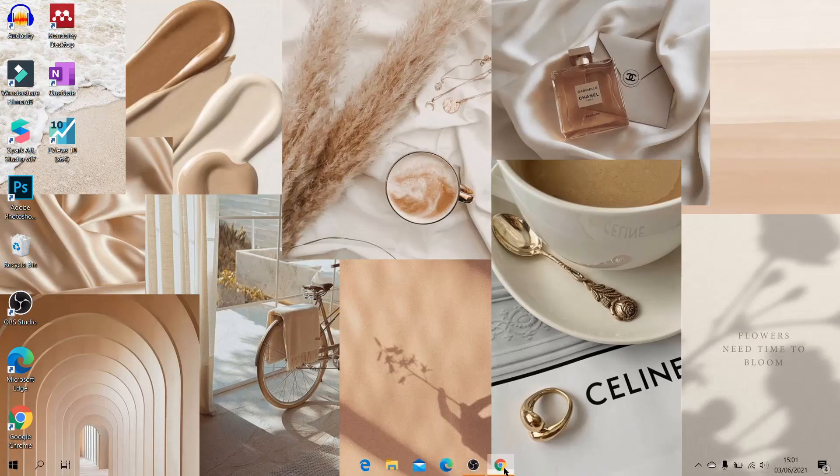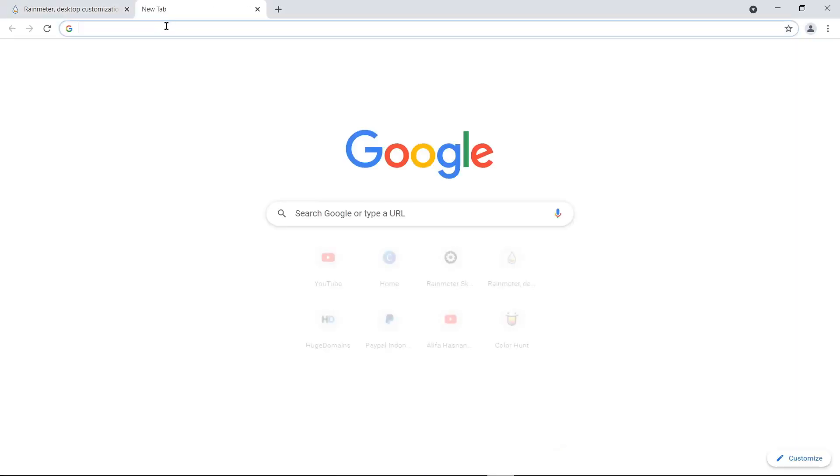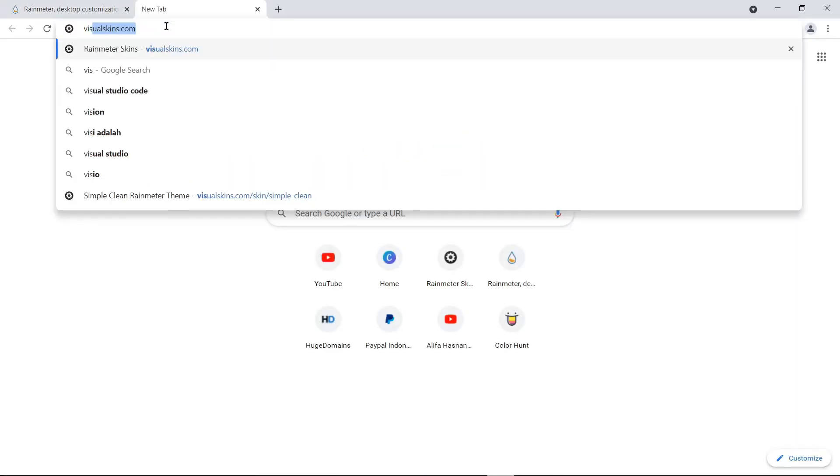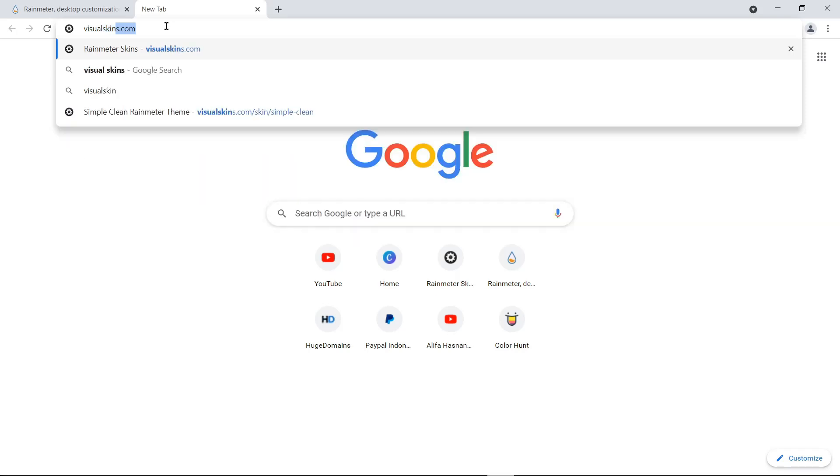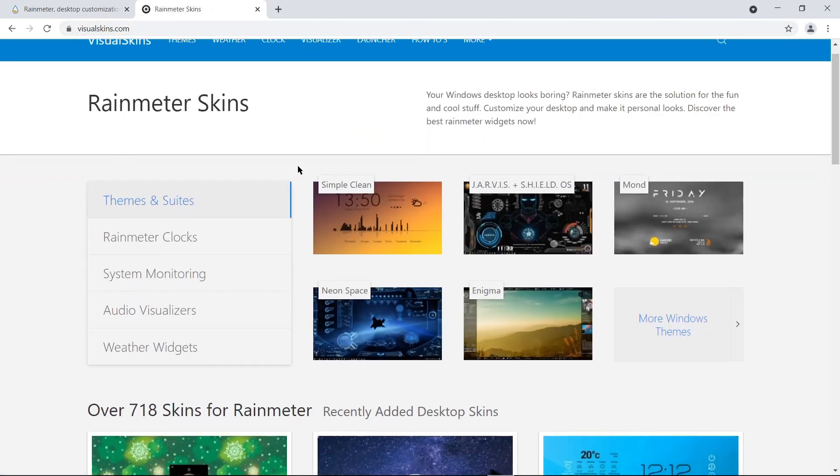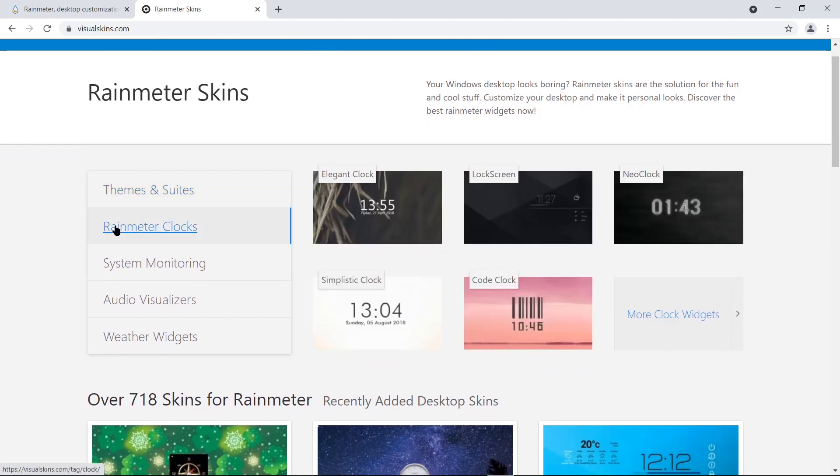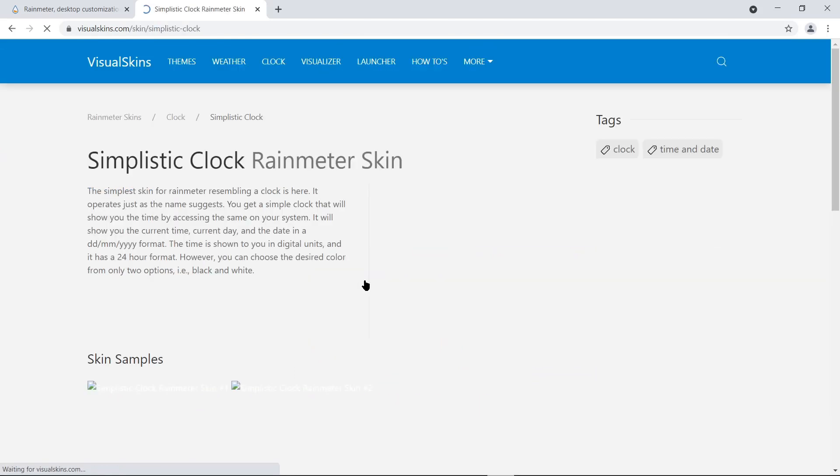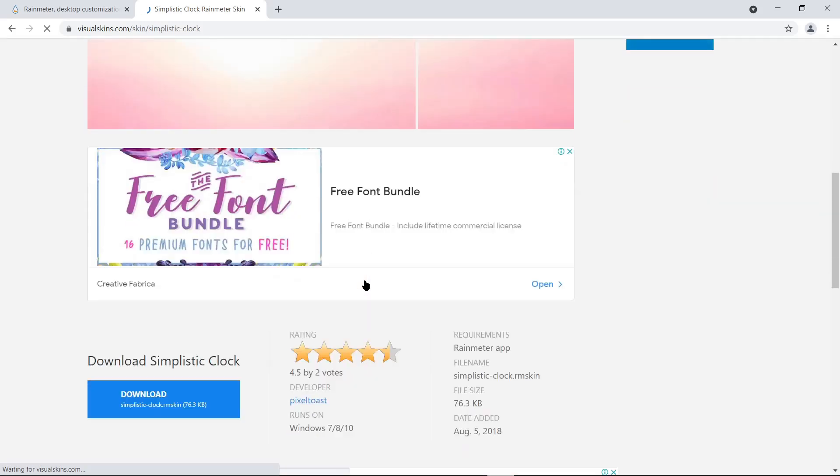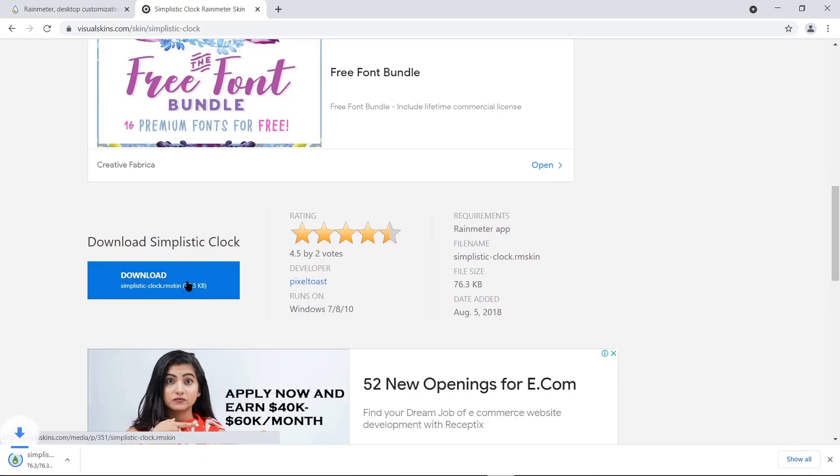disini aku mau tambahin elemen jam. Nah, elemen jam ini kita bisa disebut skin. Jadi untuk menampilkannya, kita harus download dulu di visualskins.com. Setelah muncul tampilan website seperti ini, pilih Rainmeter Clocks. Setelah itu, aku pilih Design Simplistic Clock. Kemudian, download.